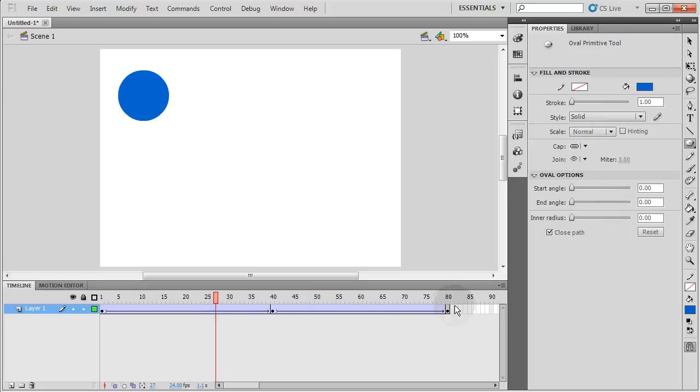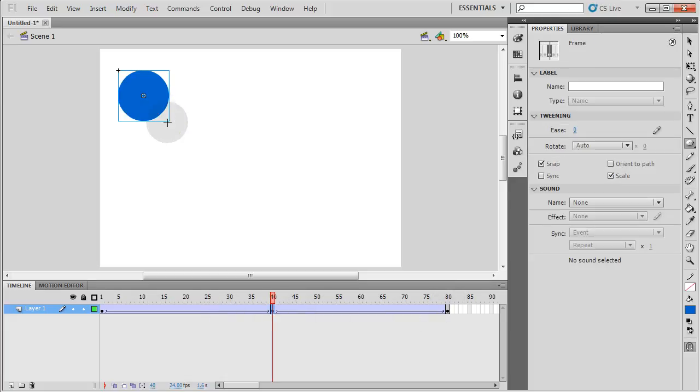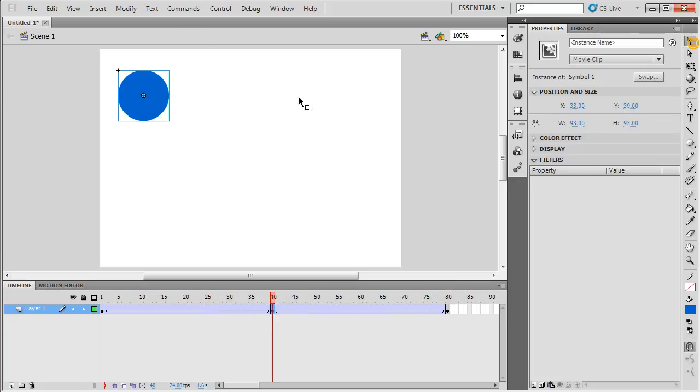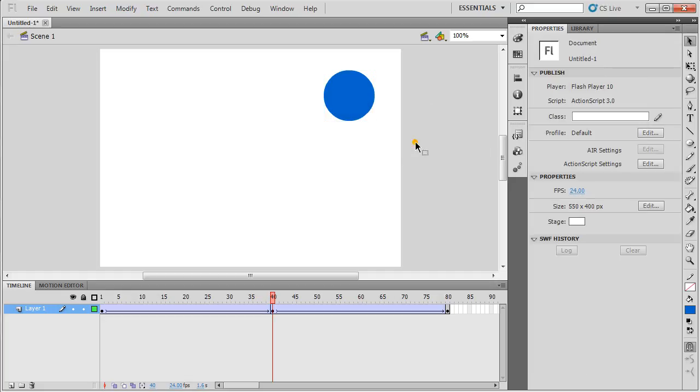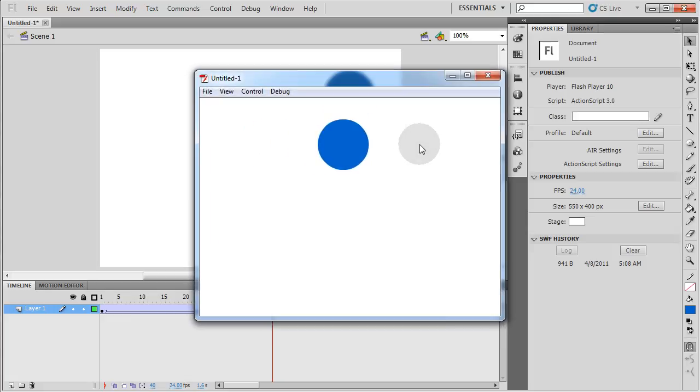Now all I have to do is go to frame 40 and select this item and move it. That way it will animate. So I'm just going to take it from here and put it over here. A simple drag will do, or you can use your arrow keys or the numbers for positioning. Let's press control enter and see what we have.